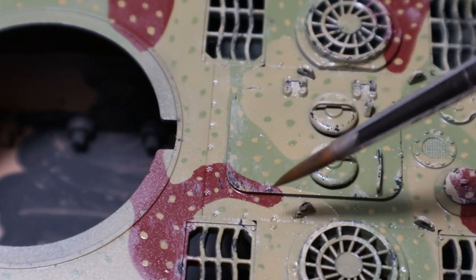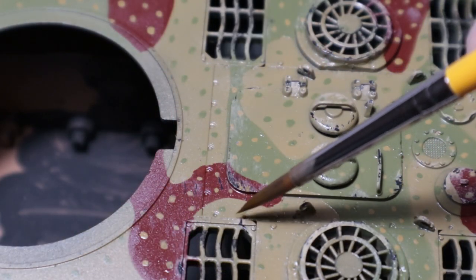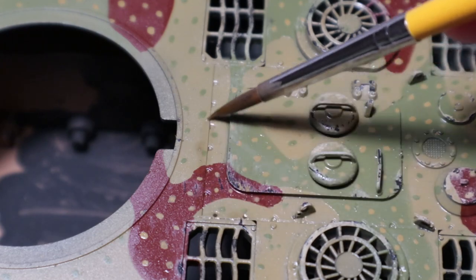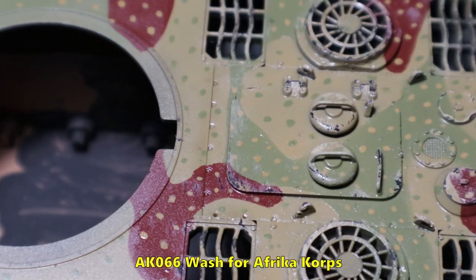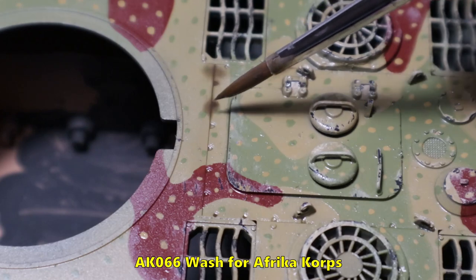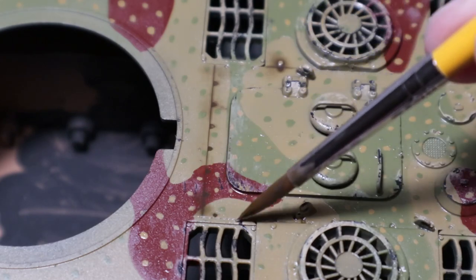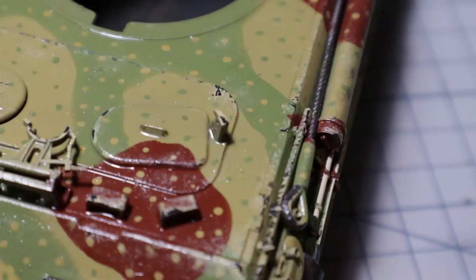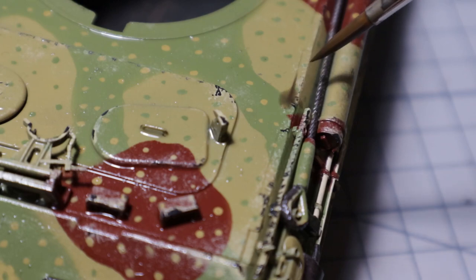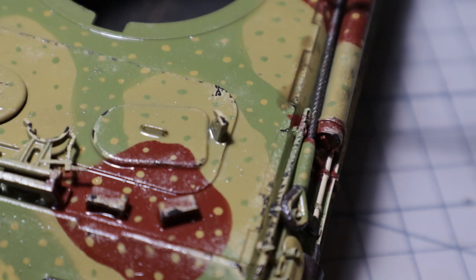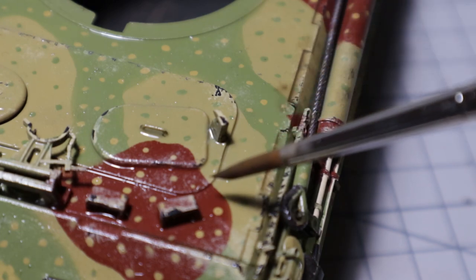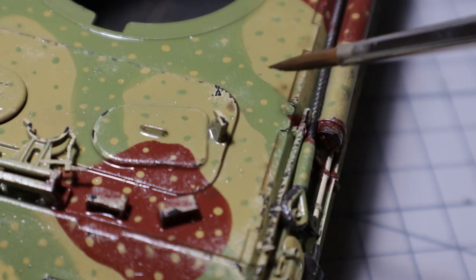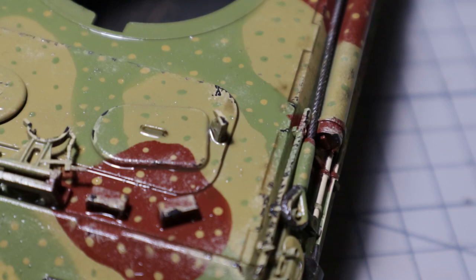I then sealed the whole model with a coat of gloss varnish to prepare it for the enamel effects. A dark wash is used as a pin wash. The gloss varnish helps to let the enamel wash flow around and into all the little details. Any unwanted stains can later be removed with some white spirit. It's a very basic method but it helps to highlight all the small details and create fake shadows.